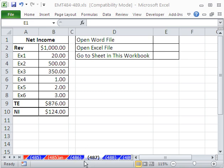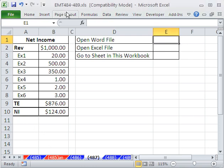Welcome to Excel Magic Trick number 487. Hey, if you want to download this workbook and follow along, click on my YouTube channel and click on my College website link, and you can download the workbook Excel Magic 484 to 489.